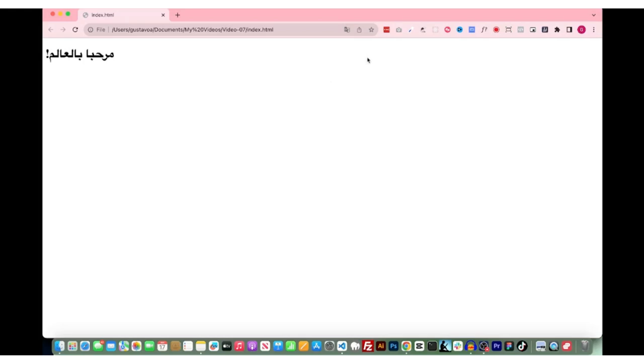Once I replace the meta charset attribute to UTF-8, the Arabic text is displayed properly. Now, as you create and manage web pages, remember to include the Charset in HTML to ensure that your text displays correctly across various international settings.